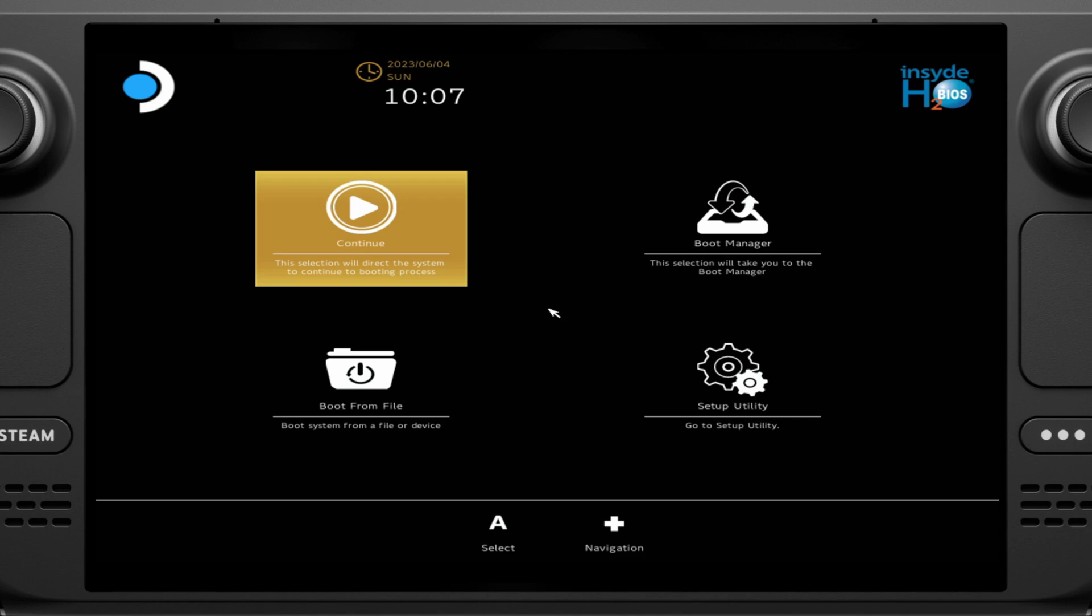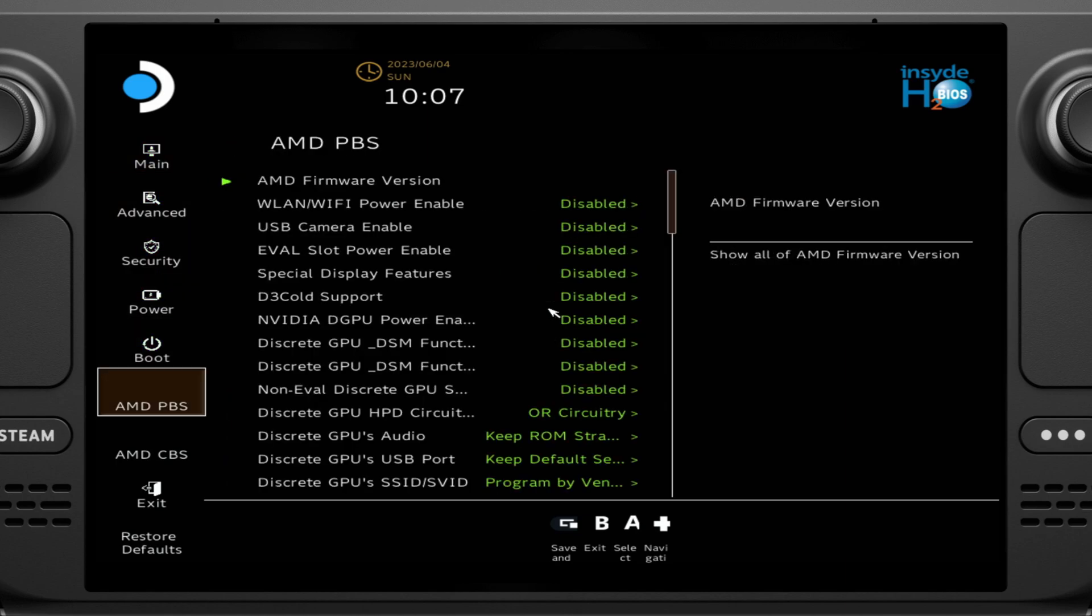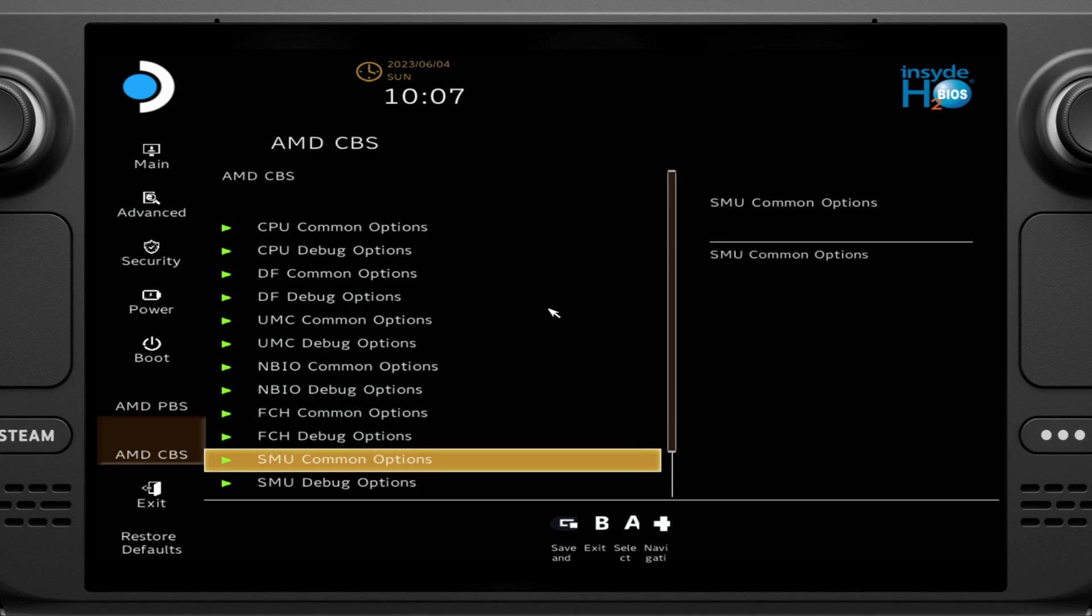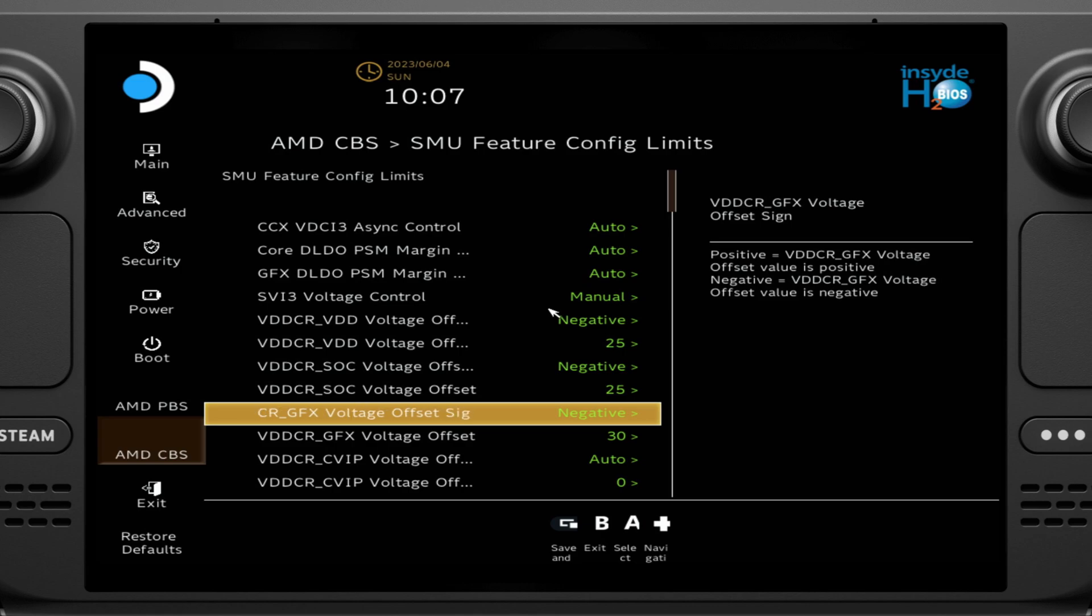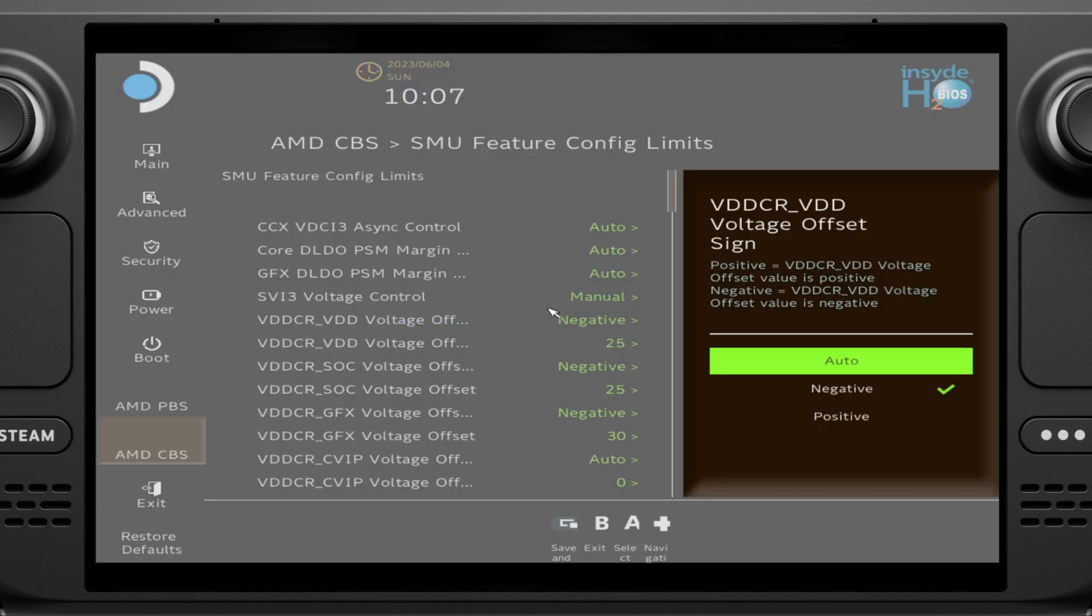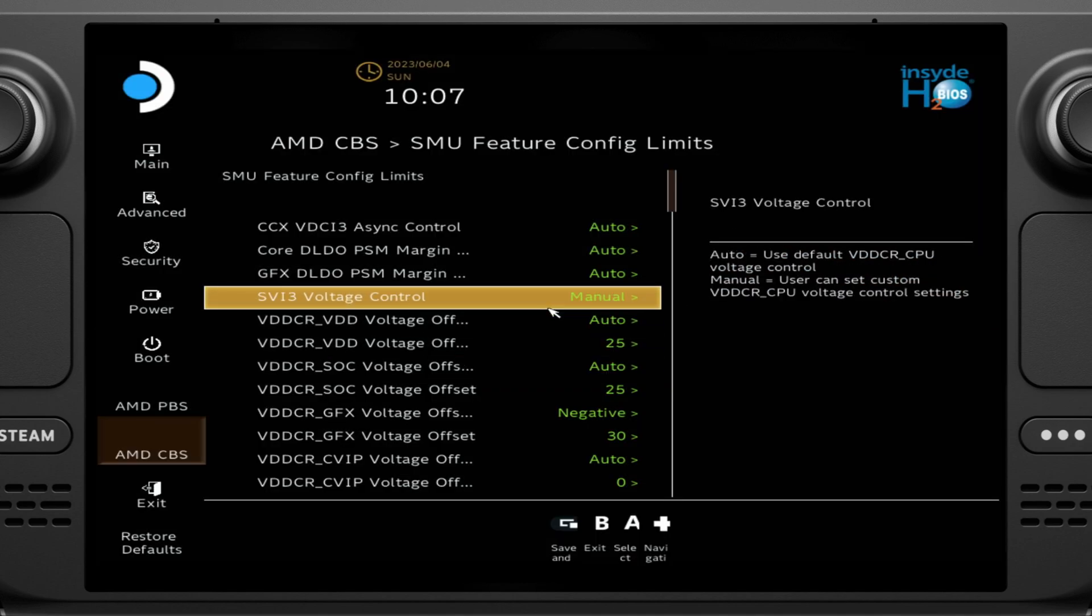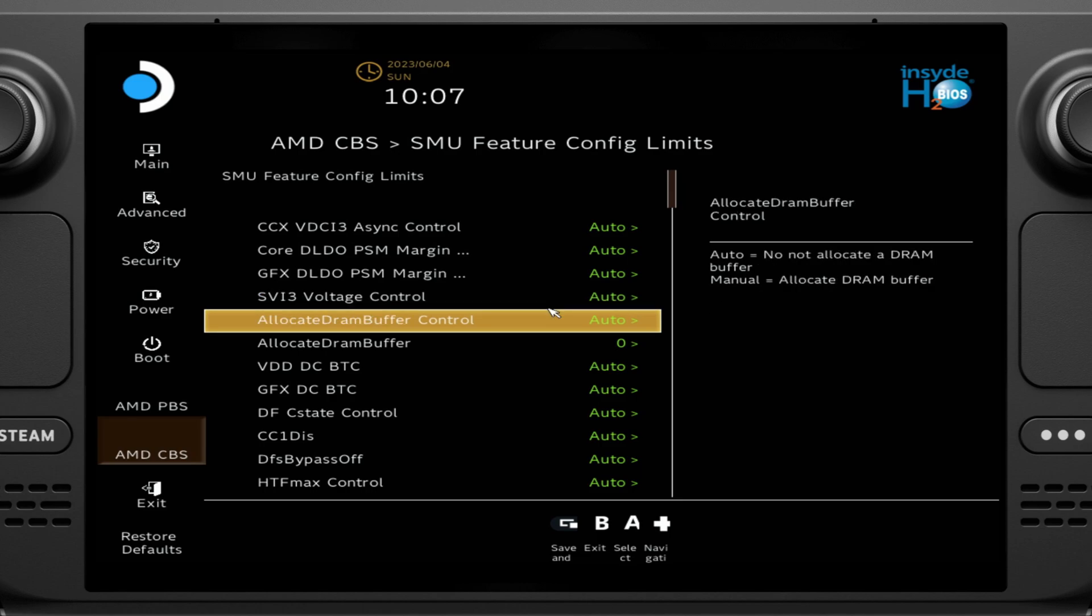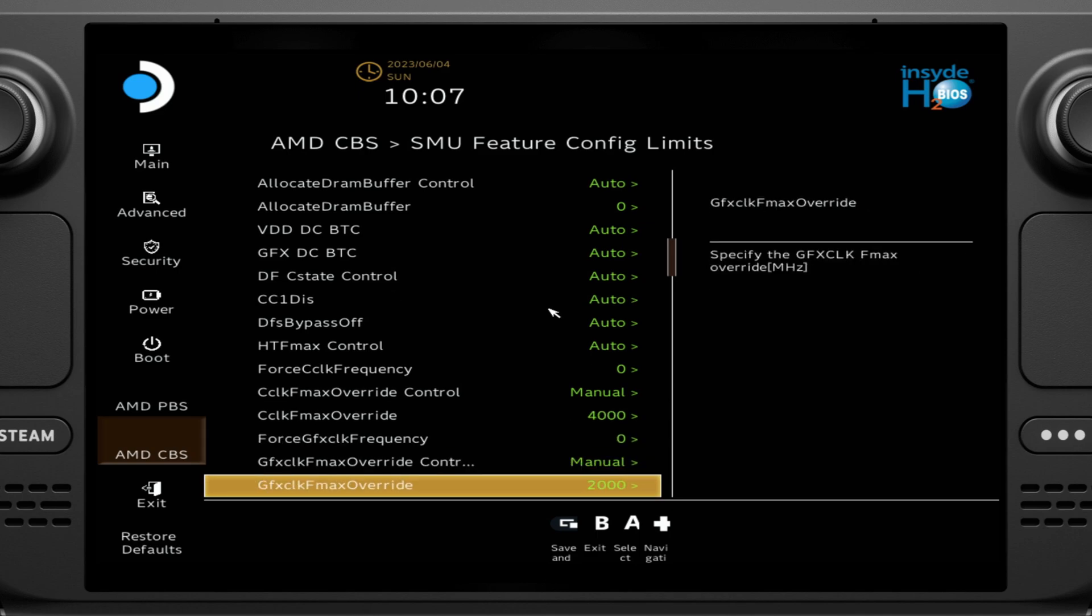Now what we're going to try is to get rid of the undervolt entirely, and we're just going to go straight for the overclock, because theoretically, if we're giving it more power, or it has more power available, then we should be able to get a little bit more performance out of it. So I'm going to, again, go and set this just back to auto. Or honestly, you can just change that all back to auto, and then there you go. And so now all we have to work with is our max override of 4 gigahertz for the CPU, and our max override of 2 gigahertz for the GPU.